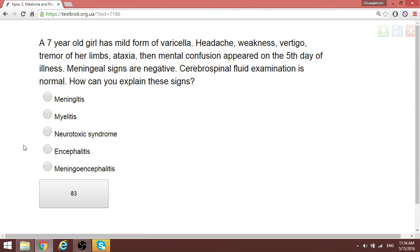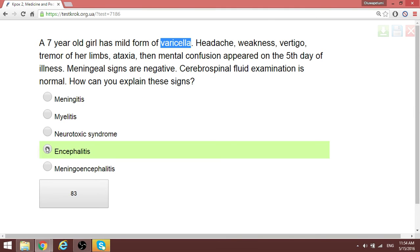For varicella (chickenpox): when they tell you about varicella with cerebral or neurological manifestations, the answer is always encephalitis — not meningoencephalitis, but specifically encephalitis.